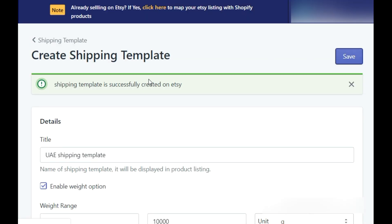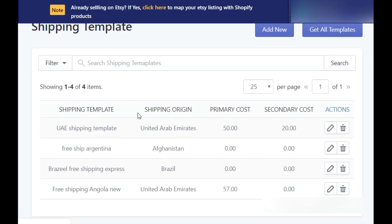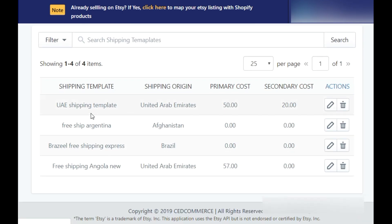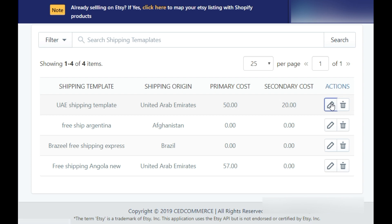Now, on the dashboard, you will get to see the existing shipping templates as well as the newly created one. You can also edit the shipping template anytime you want by clicking on the edit icon. And yeah, you are done.